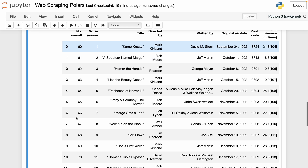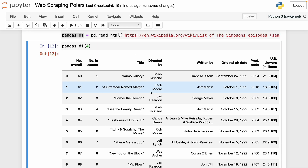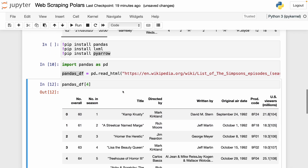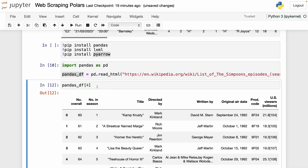If I choose element four, we get that table — probably the fifth table in the Wikipedia page. Once we have the tables extracted, we have to convert these pandas data frames into Polars data frames. To show you how to do this, I'm going to first convert one pandas data frame into one Polars data frame, and then show you how to do it for all data frames in the list.